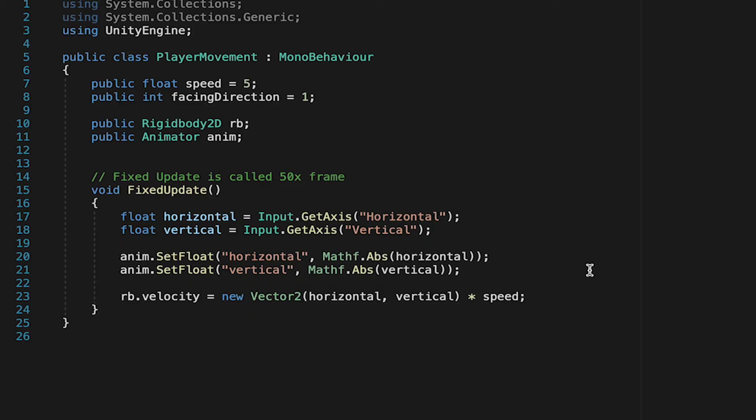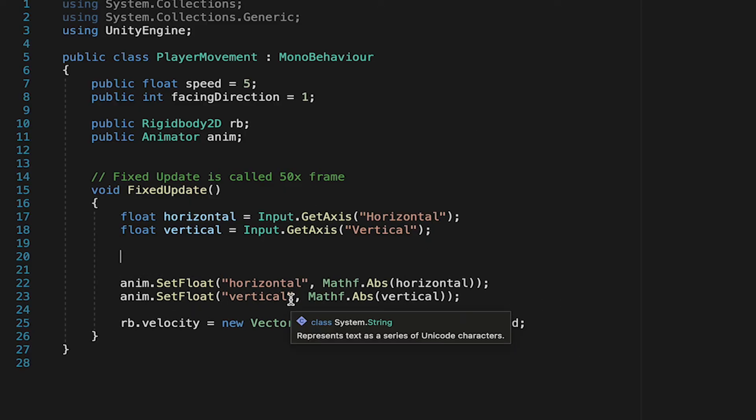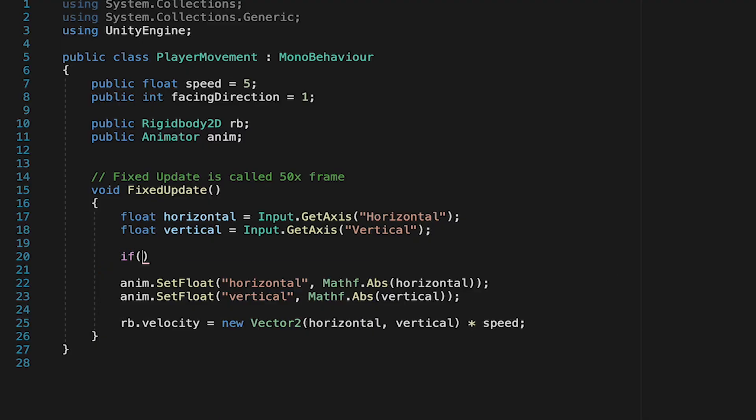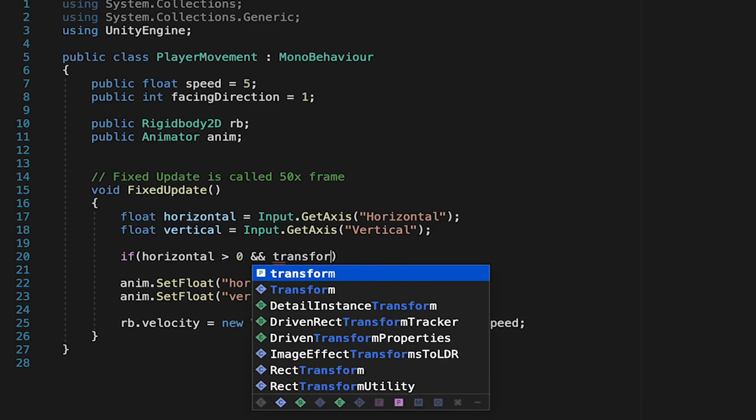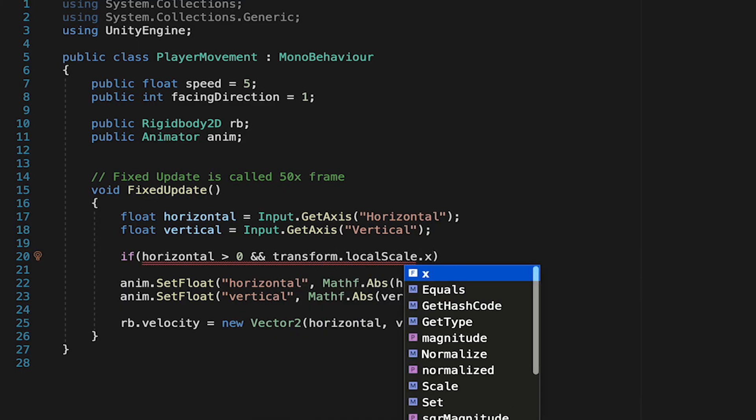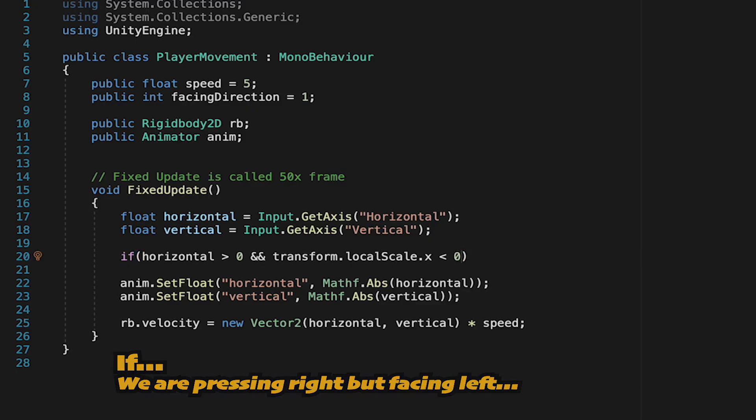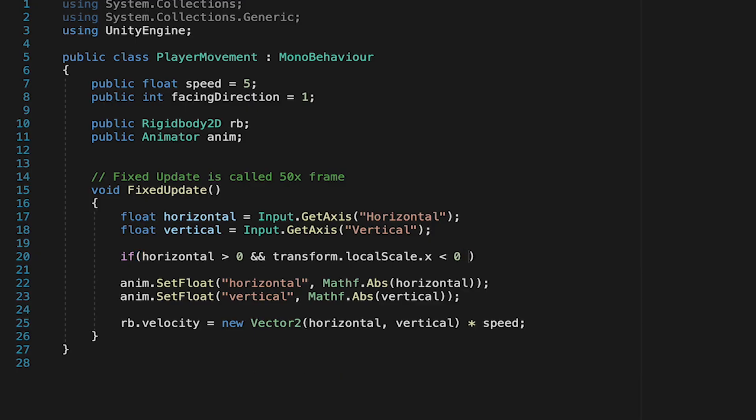Now, in order to make sure that he's facing in the right direction, we're going to need an if statement. So down here in fixed update, we'll use our horizontal button press. So we're going to do a check. If our horizontal value is greater than 0, meaning we're pressing right, and the transform's local scale.x, so the player's x variable, is less than 0, meaning he's actually oriented left, we've got a problem. We need to flip.